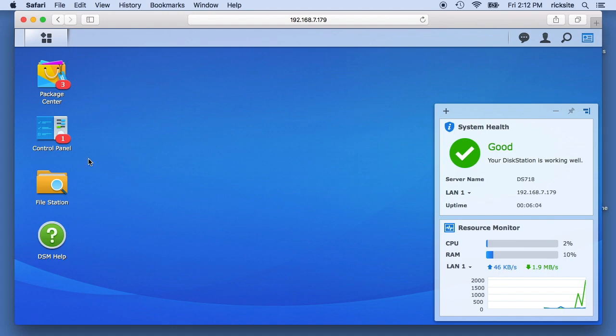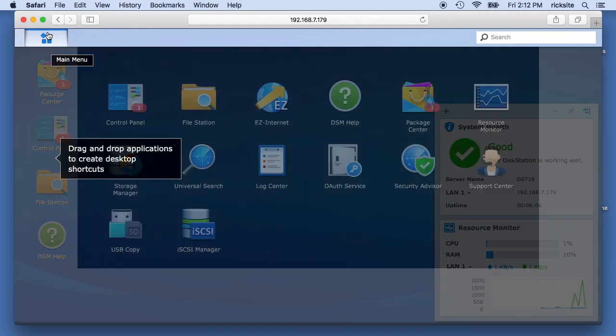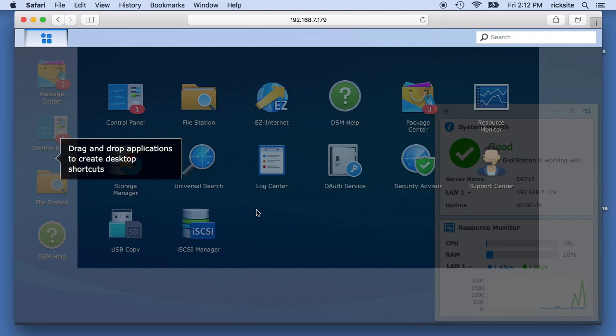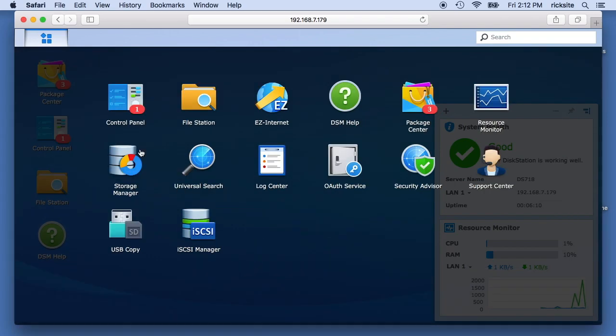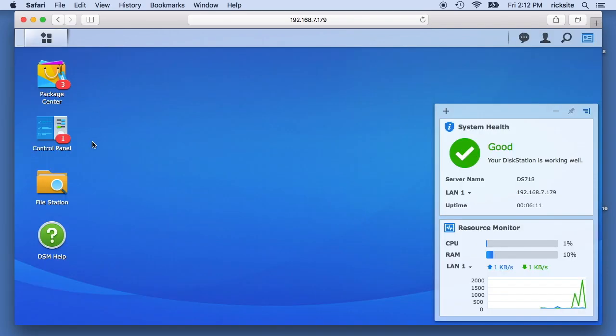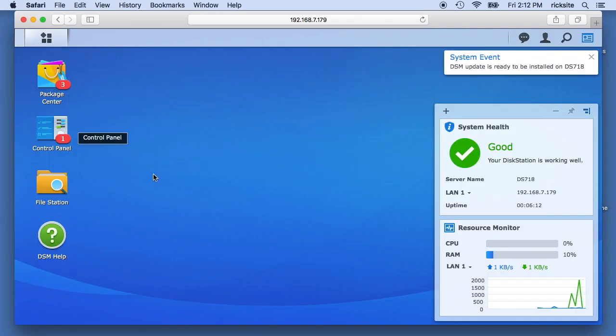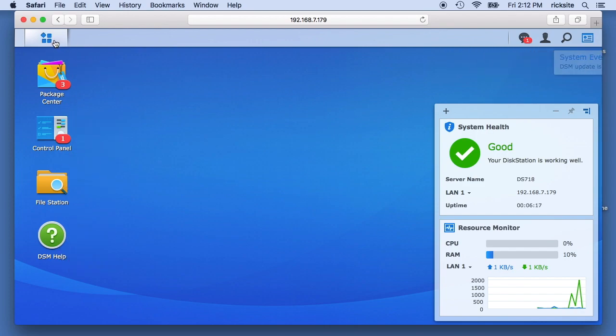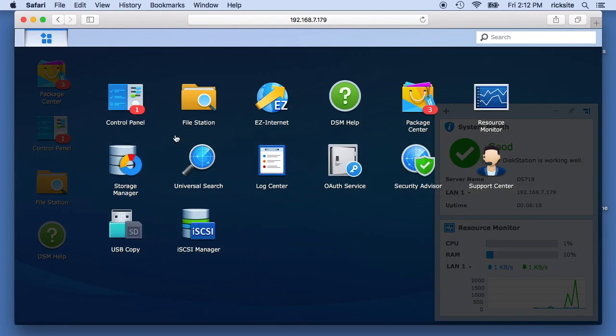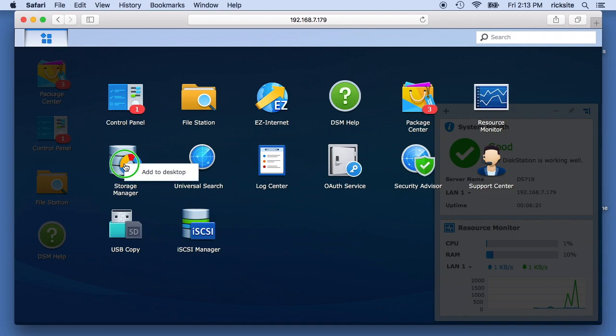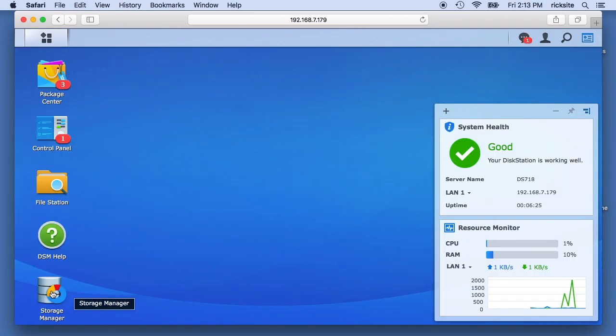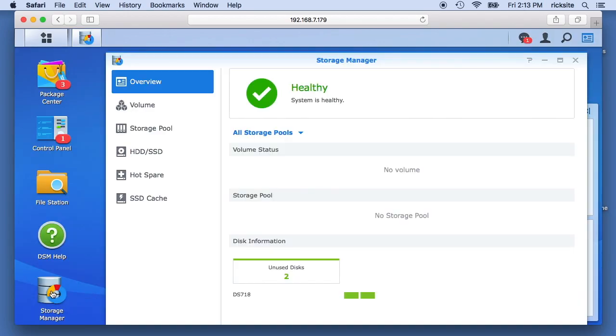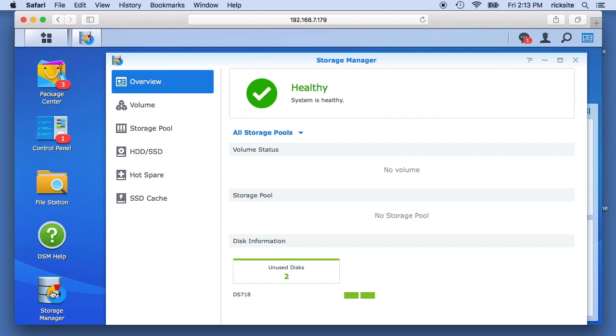First thing I'm going to do is go into the storage manager. So this is kind of like the desktop and you'll see like the quick links here set up, you can set those up. So if we click up in the upper left here, you'll see the storage manager. If I right click on there I can say add to desktop. So I added that to my desktop.